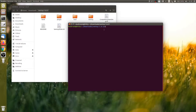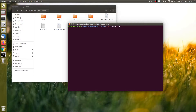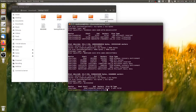First, we need to find the USB drive name. I'm going to use sudo fdisk -l to list the partition tables. As you can see, my USB drive name is /dev/sdb.